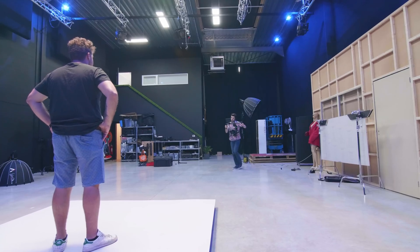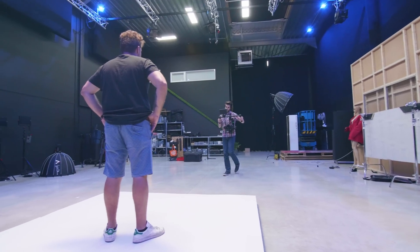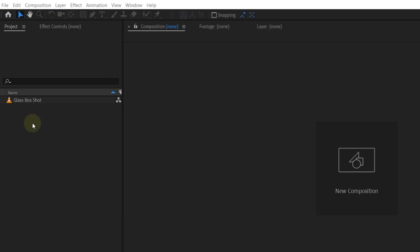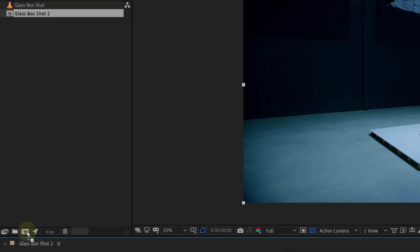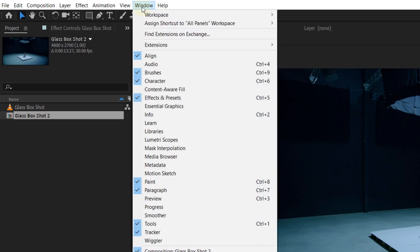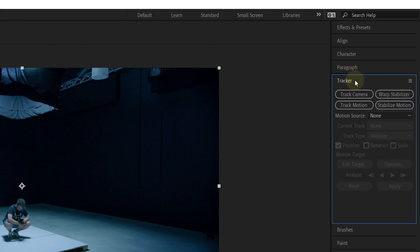Now that the set is ready, it's time to make your shot. You can make whatever shot you want, but we recommend a somewhat big movement, as this will give After Effects more information on the perspective. Now let's go to After Effects. Load your shot into a new composition and start with the camera tracking. Go to the right side of After Effects and search for the tracker panel. If you can't find it, go to the menu on top and to Window, then search for the tracker and select it. Now start your tracking by clicking the track camera button.